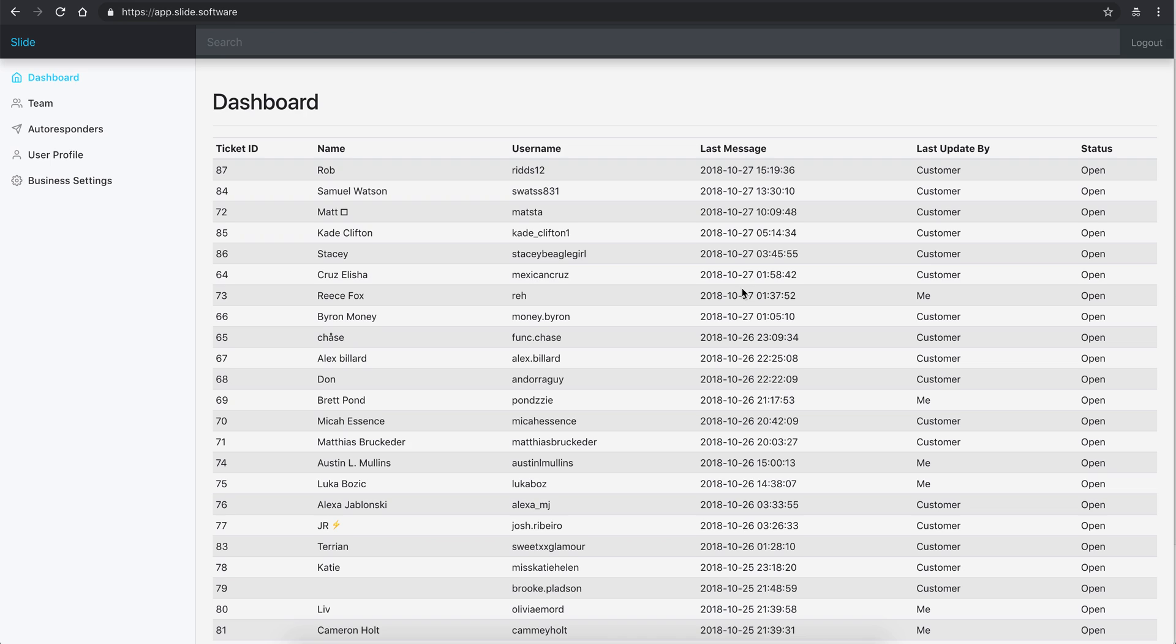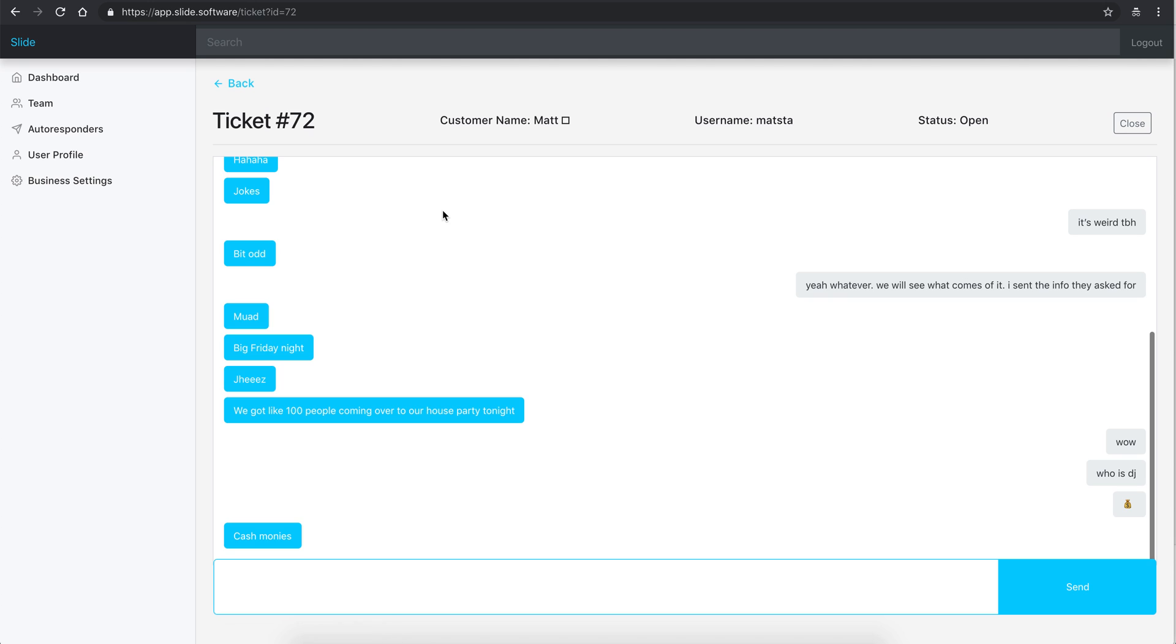Last updated by - so basically the customer updated this ticket at this time, or a person on my team updated this ticket here at this time. And then of course you can open and close tickets. So let's go to a ticket.